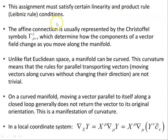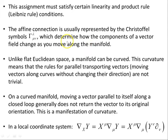Mathematically, an affine connection is a rule that assigns to any pair of vector fields X and Y a new vector field ∇_X Y, called the covariant derivative of Y with respect to X. This assignment must satisfy certain linearity and product rule conditions. The affine connection is usually represented by the Christoffel symbols — one index up, two indices down — which determine how the components of a vector field change as you move along the manifold.